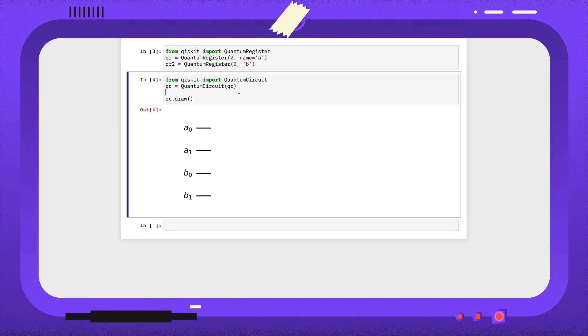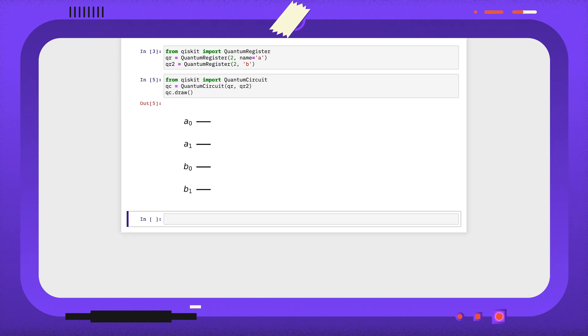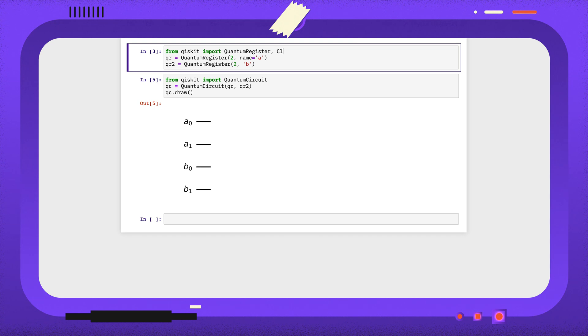We can add registers to circuits after their creation using the addRegister method, or instead we can pass both registers to the constructor. We can also create classical registers using a very similar process.